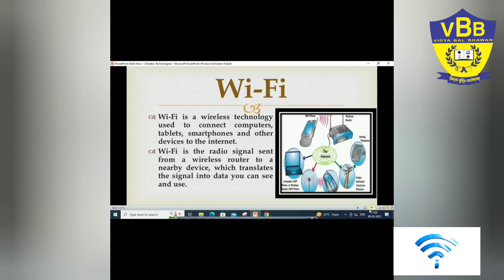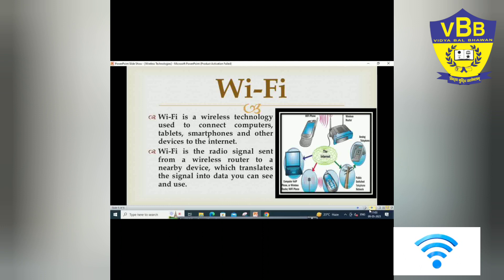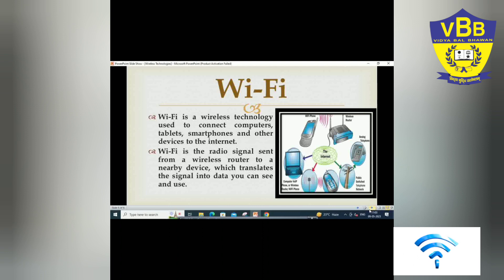The next wireless technology is Wi-Fi. Wi-Fi stands for Wireless Fidelity. It is a term used to describe high-speed wireless access technology. It enables users to connect any device with built-in Wi-Fi capability or a Wi-Fi adapter card via radio waves to other similarly equipped devices or to a local area network wirelessly.